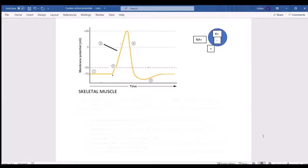In this video I want to look at action potentials, and specifically the differences between action potentials in a pacemaker cell compared to action potentials in a regular cardiac muscle cell.